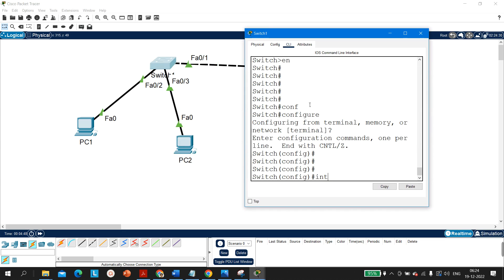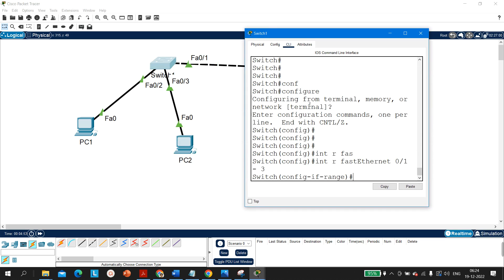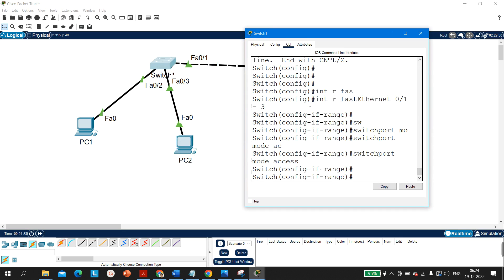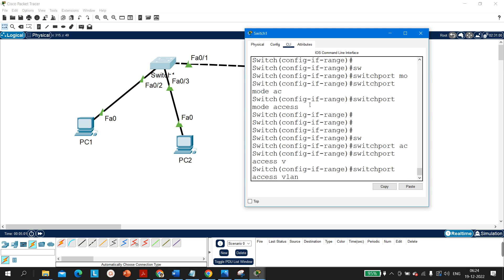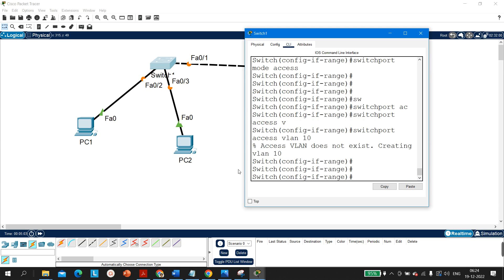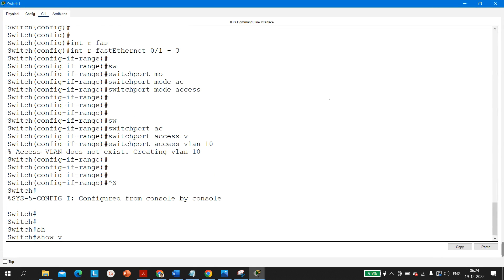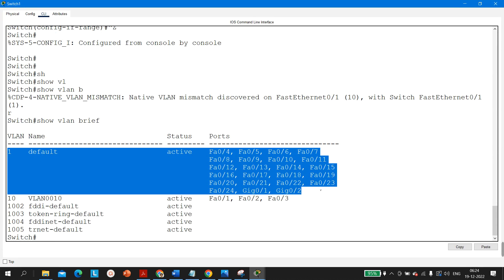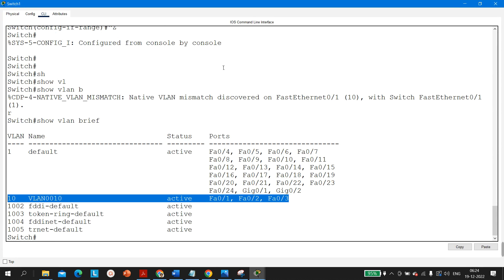On Switch 1, going into global config mode: interface range FastEthernet 0/1 to 3, switchport mode access, switchport access vlan 10. Since VLAN 10 doesn't exist yet, the switch creates it. Verifying with 'show vlan brief': VLAN 1 is the default with its ports, and these three ports are now members of VLAN 10.